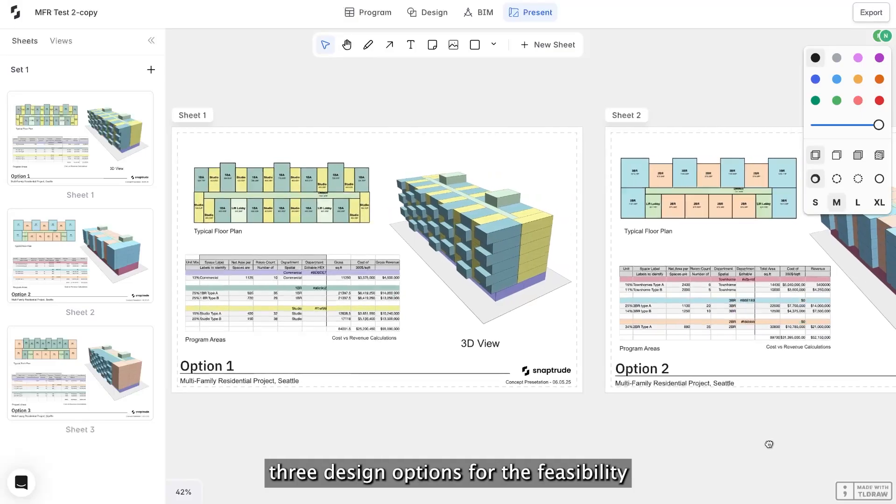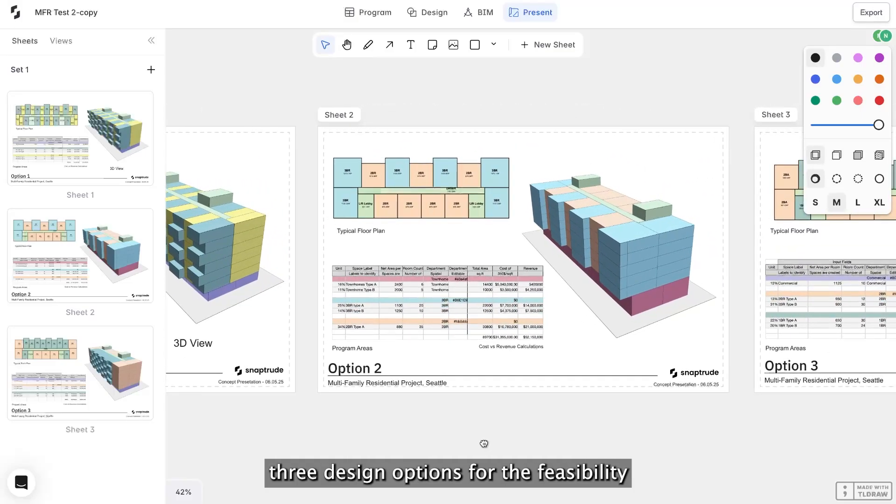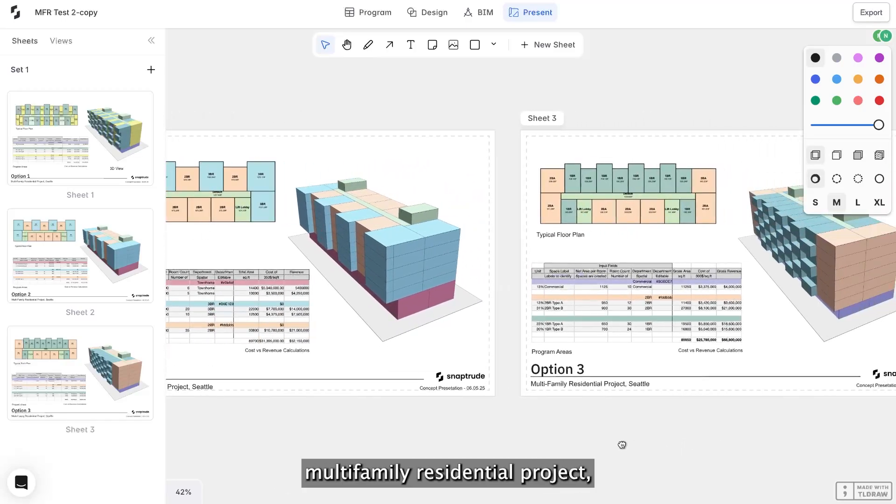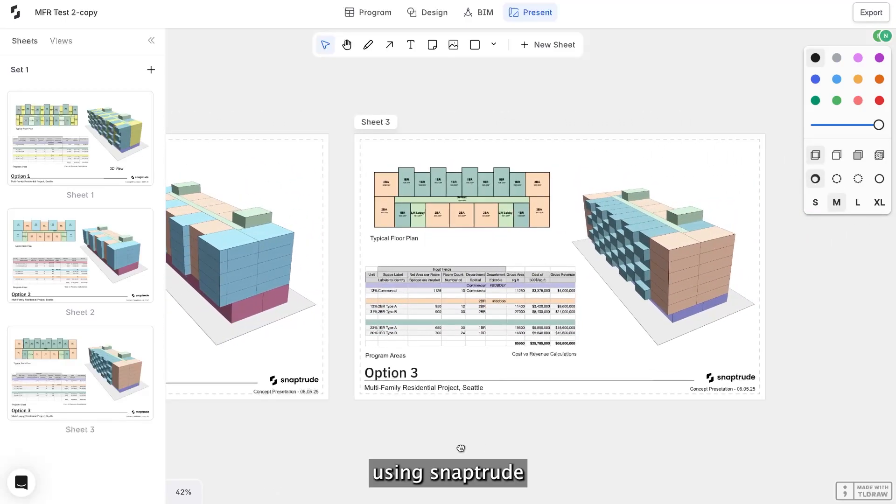Let me show you how I presented three design options for the feasibility study of this multi-family residential project using Snaptrude.